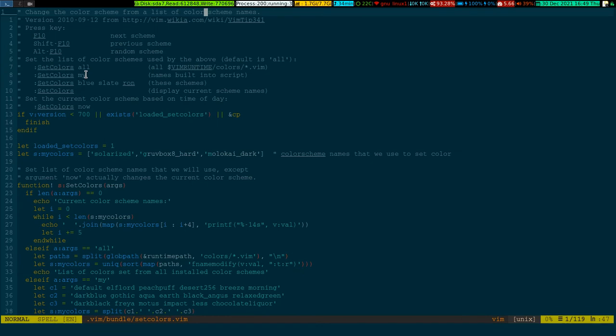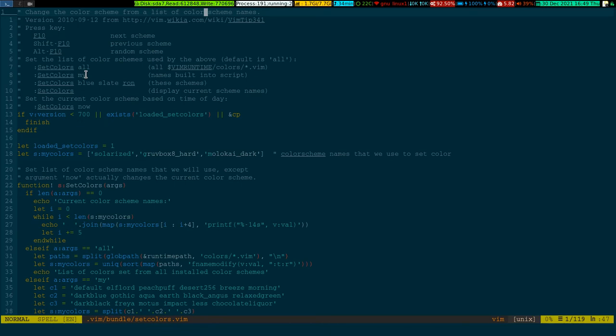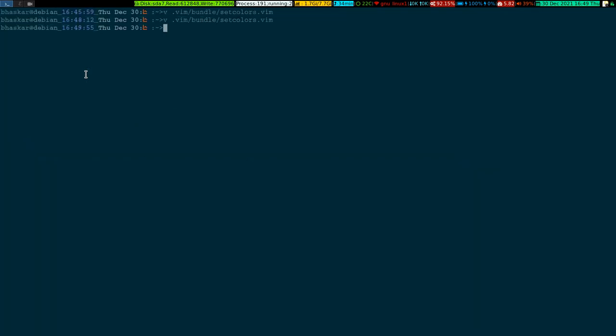I'm using it specifically to change the color. The similar activity or similar thing can be applied to some other case if you think of that. Let me know in the comment section how I can use that in other cases also, apart from changing the color. So this is very simple, you just have to map one thing in your VIMRC.